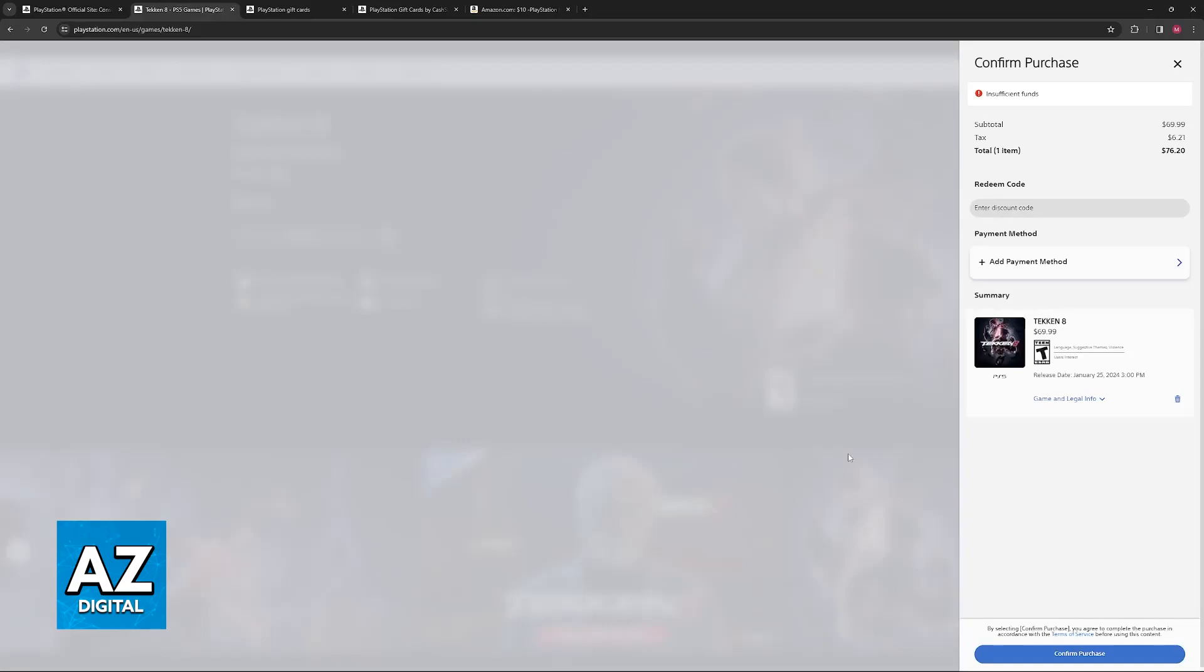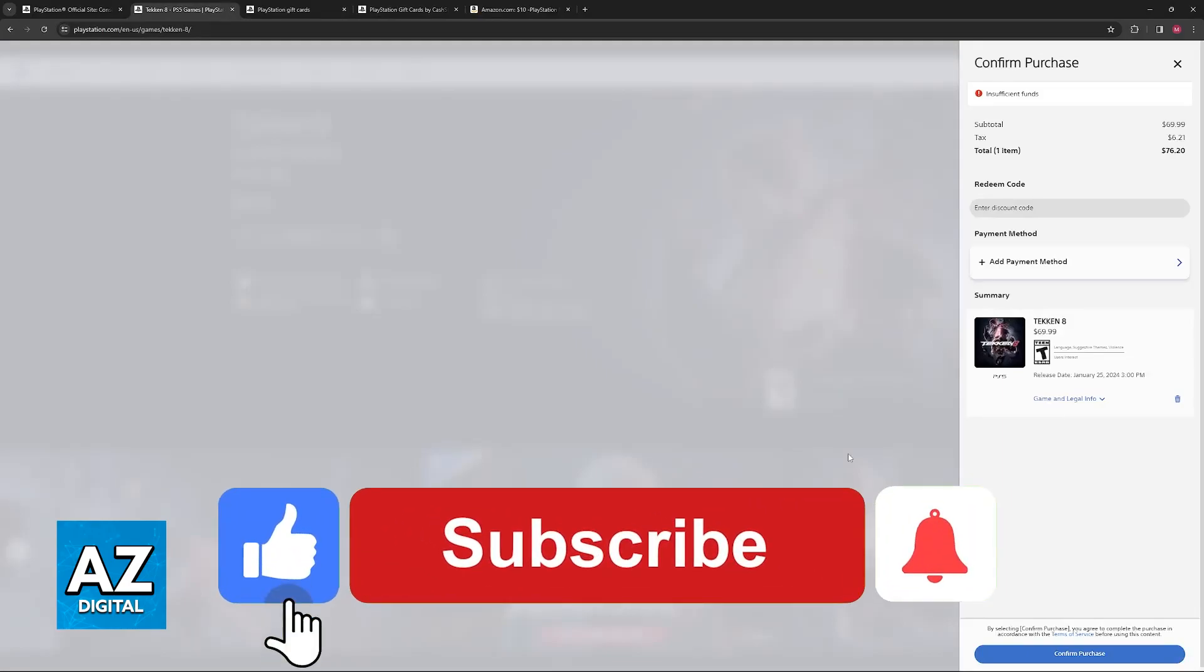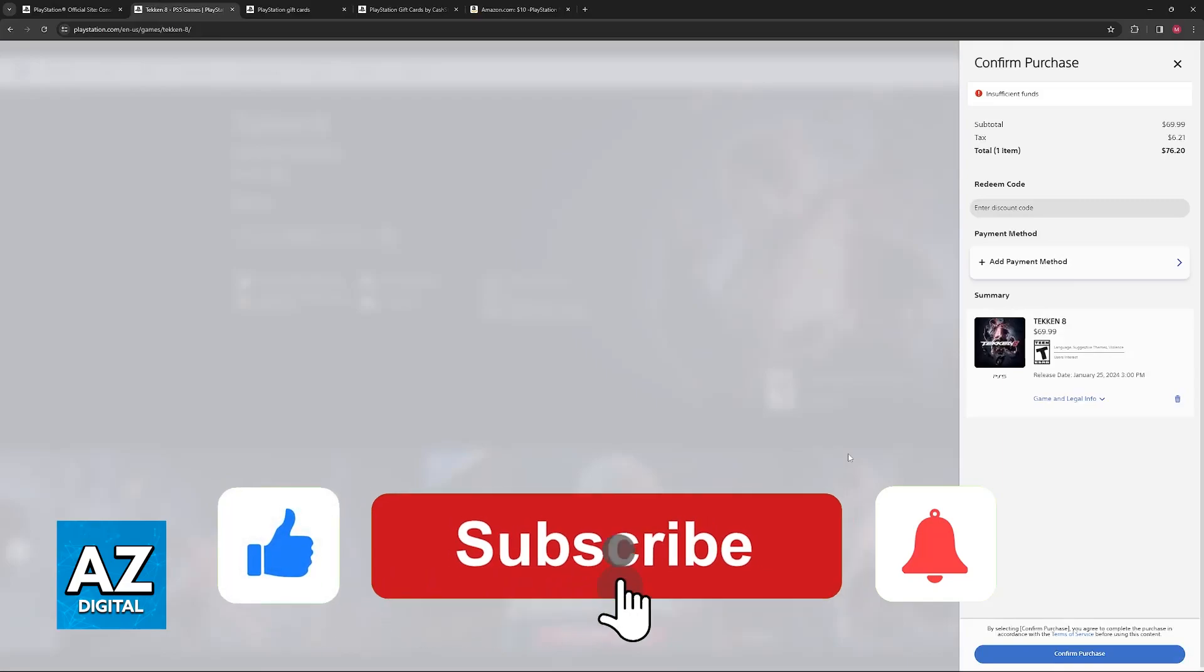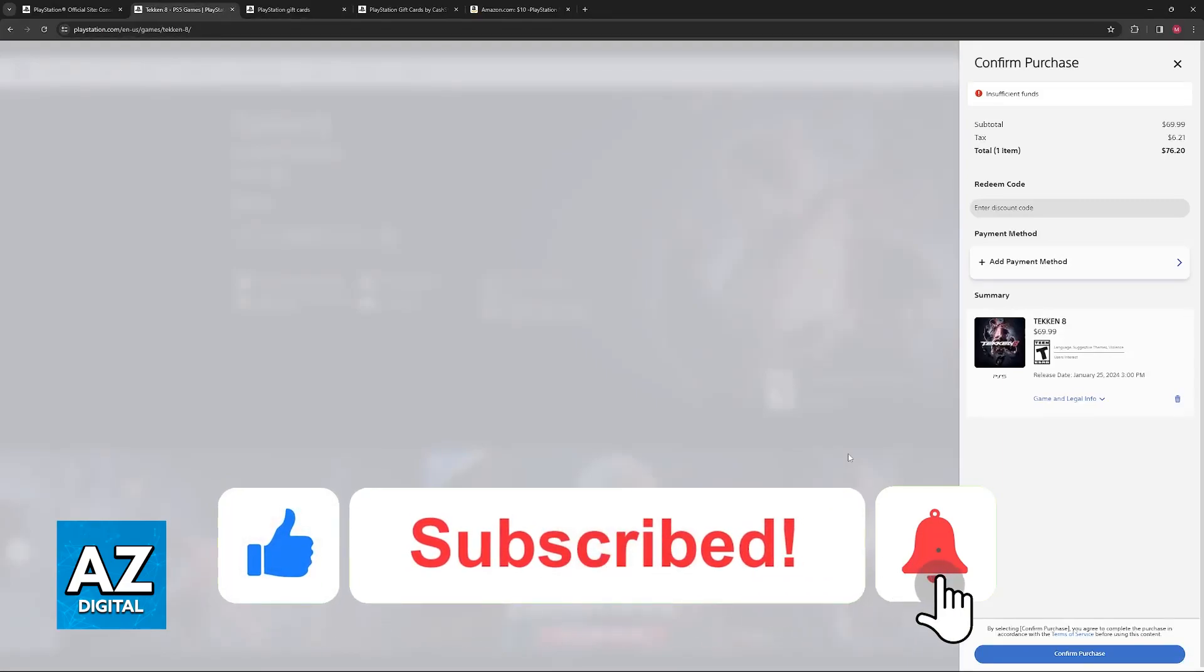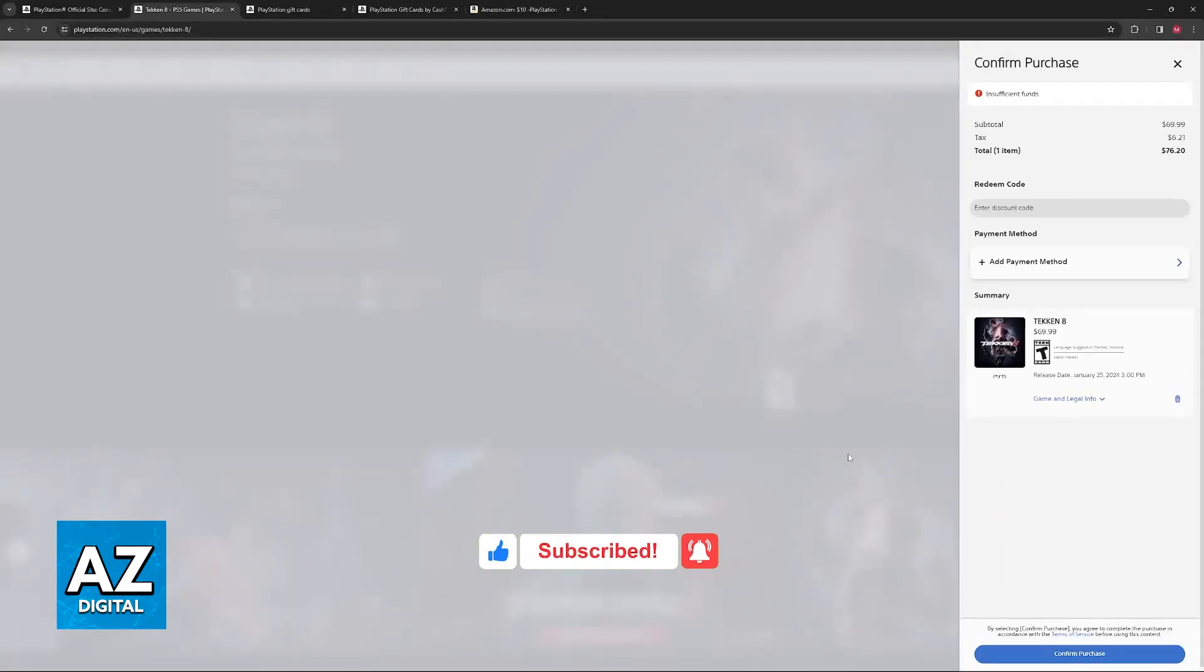I hope I was able to help you fix a prepaid card on the PlayStation 4. If this video helped you, please be sure to leave a like and subscribe for more easy tips. Thank you for watching.